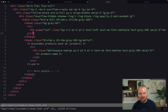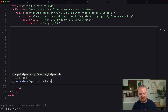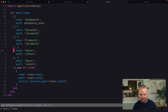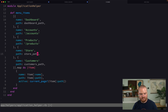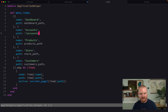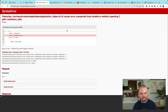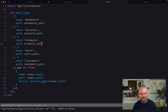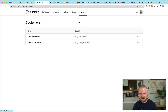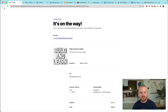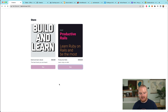We add a 'Customers' menu item in the application helper, and while there, clean up existing menu items to use proper path helpers like `products_path` and `accounts_path`. This broke something briefly but now the navigation has the Customers link and we can see the customer list.